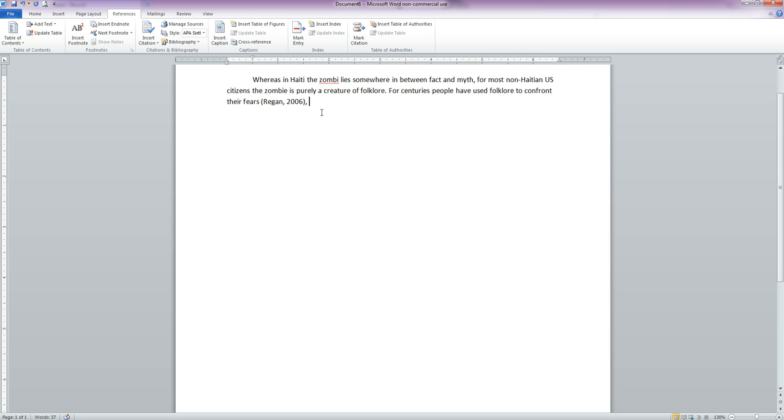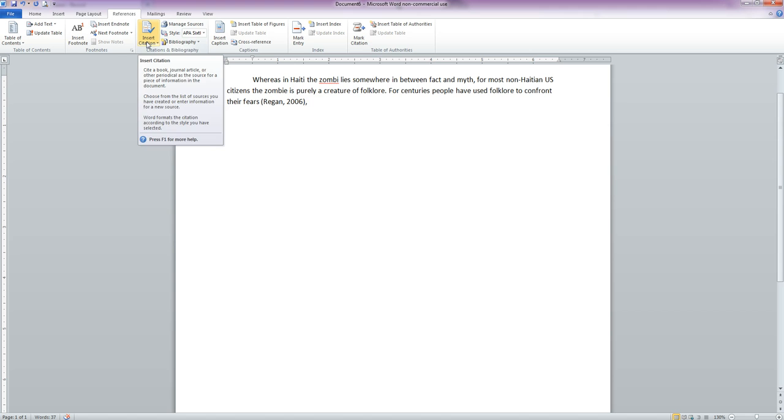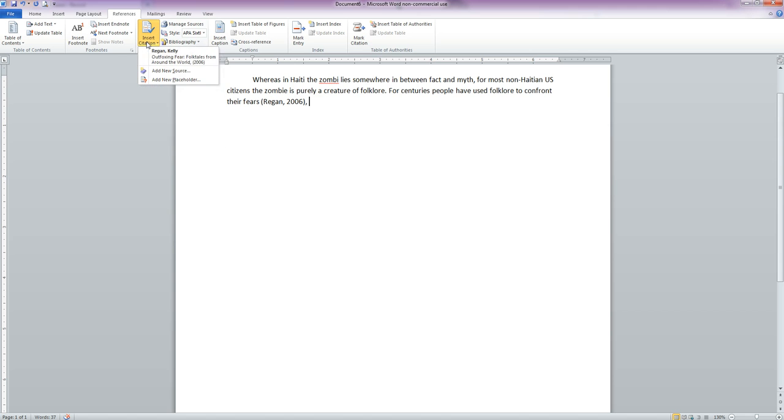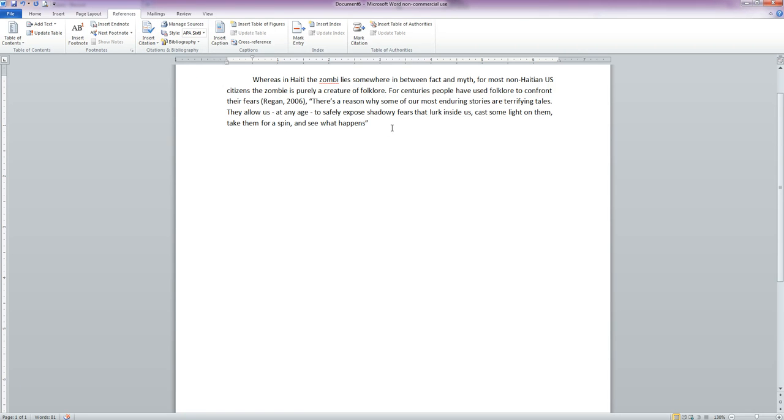Now let's say we want to add a direct quote to this. We go back to Insert Citation and we're going to add a new source once we put our quoted information in. So here's the information that we want to quote, and we want to put our citation at the end of the quote.